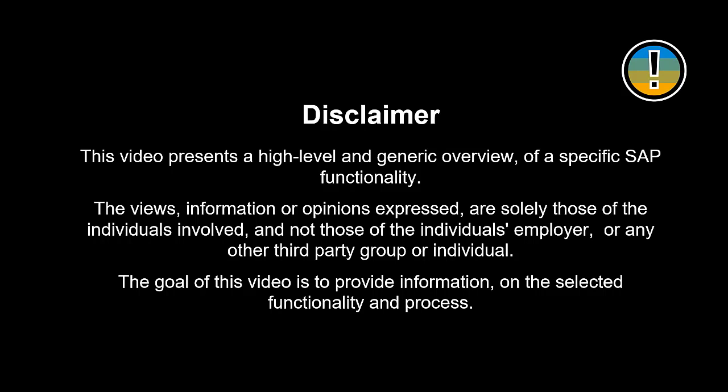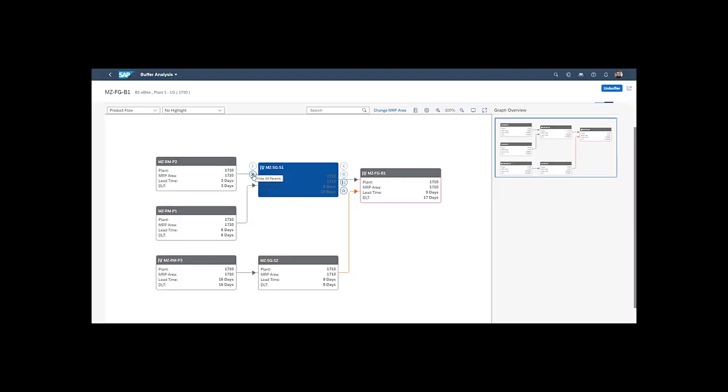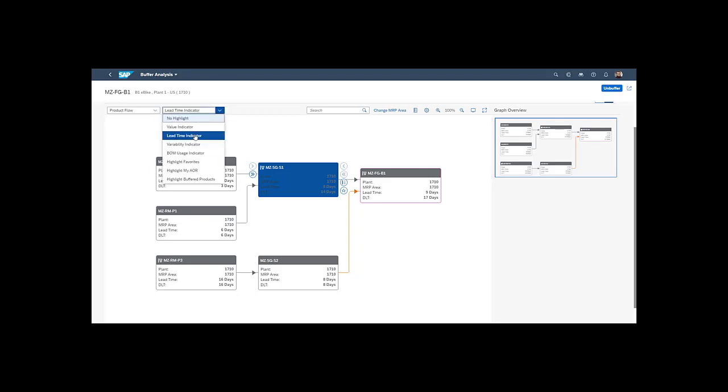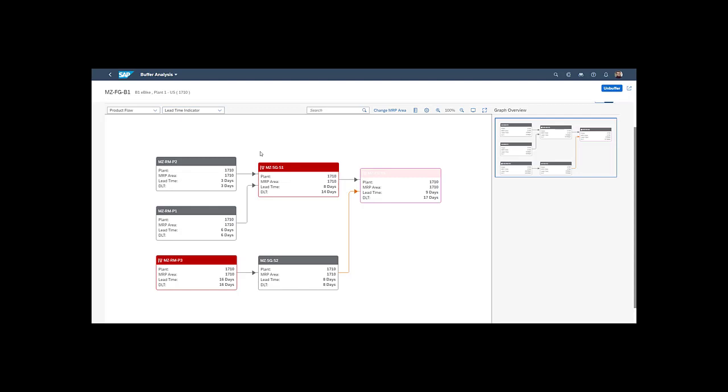The views, information or opinions expressed are solely those of the individuals involved and not those of the individual's employer or any other third-party group or individual. The goal of this video is to provide information on the selected functionality and process. Before we jump into the demo of Demand Driven Requirements Planning, we will go through some important keywords as well as the concept of DDMRP.